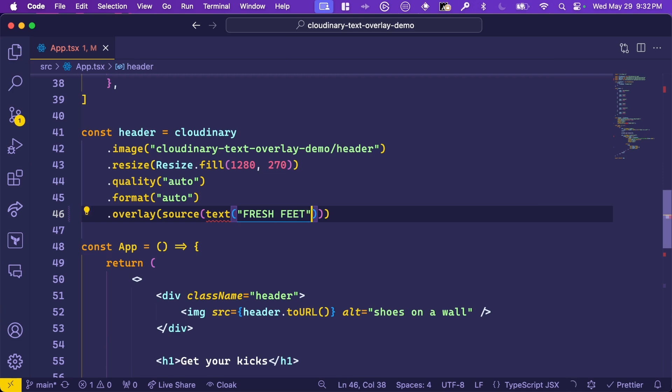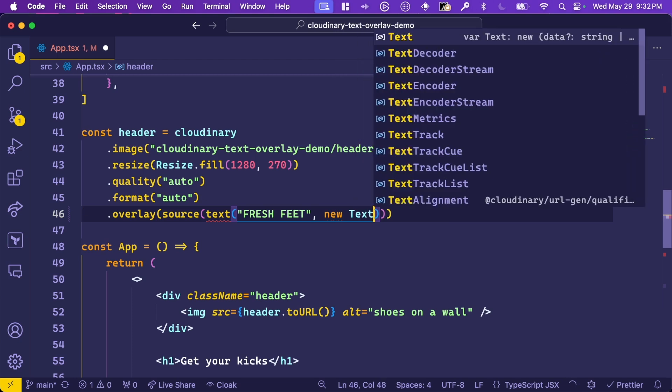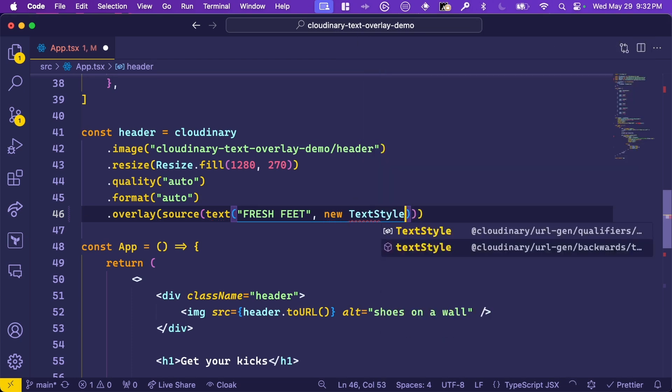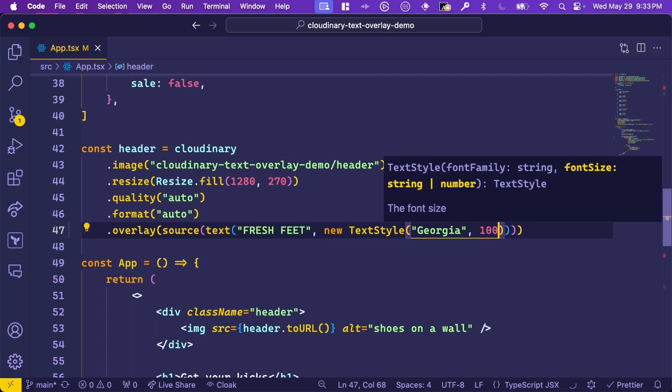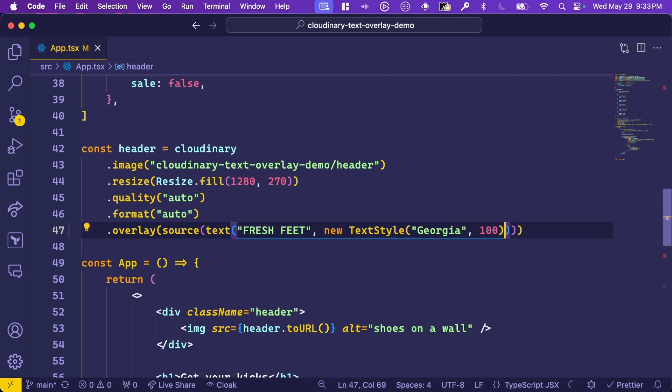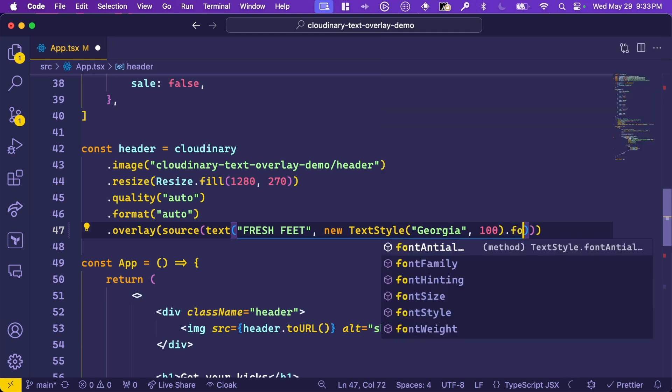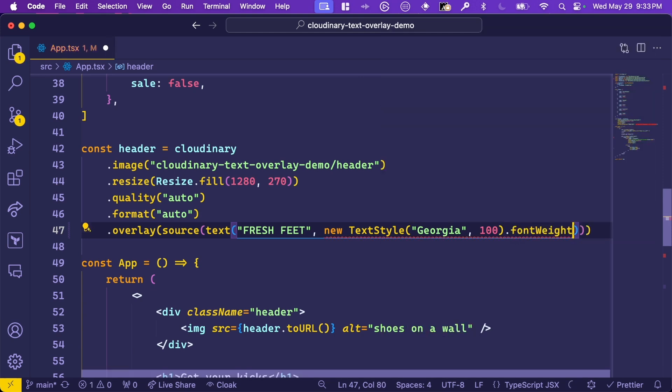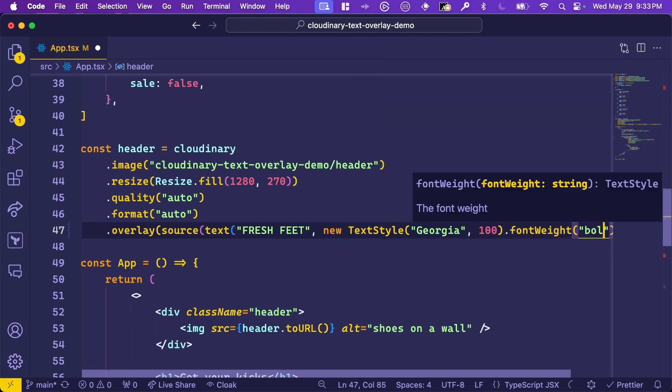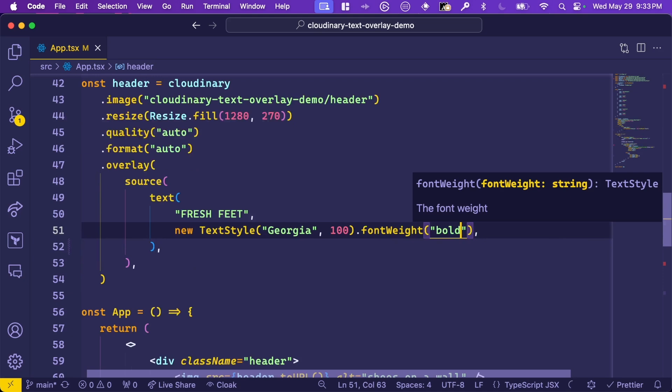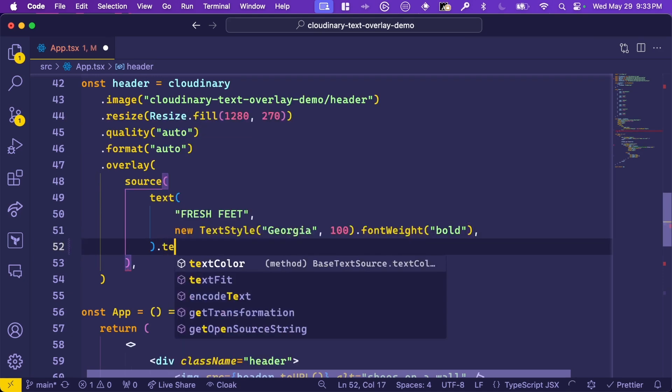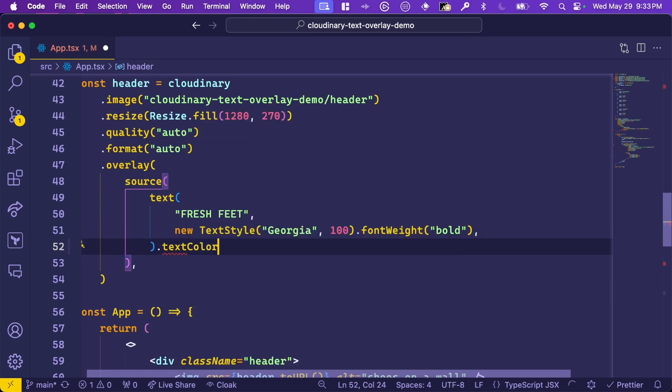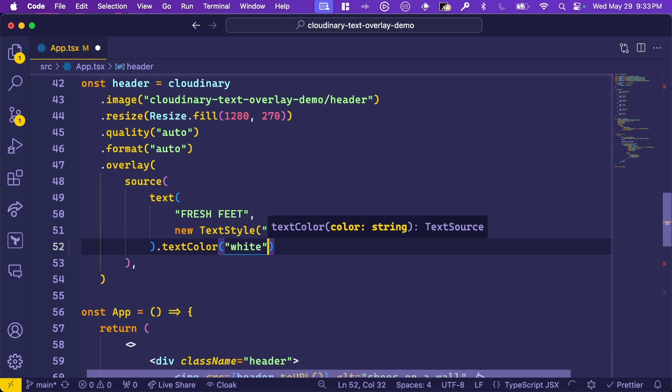And the second is how you style the text. You do that by creating a new text style object, which is a module, again imported from the URL Gen SDK. This accepts two arguments, a font family and a size. We'll use Georgia at a size of 100. And finally, the text style can be modified, like making it bold. So we'll use a font weight of bold here. And finally, we can give it a color by chaining the text color method off of text, and giving it a string of white. You can really go crazy here and style text any way you want.